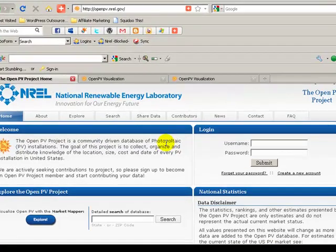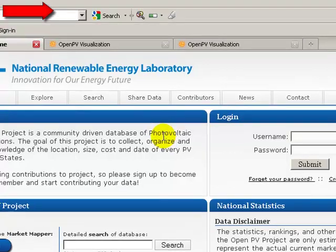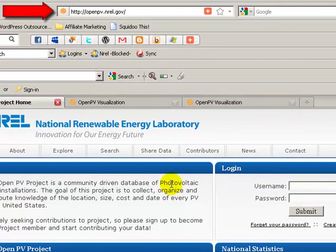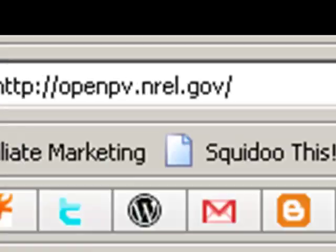Hi, this is Rick with the Energy Buzz Ambassador, providing you another wonderful video on how to find a free solar energy PV research database tool online. The very first thing you need to do is go to the openpv.nrel.gov URL address — that's openpv.nrel.gov forward slash. NREL stands for National Renewable Energy Laboratory.